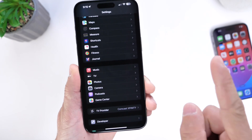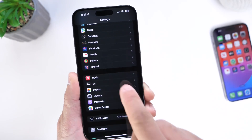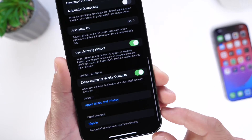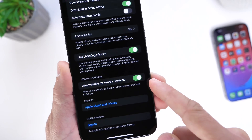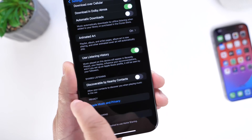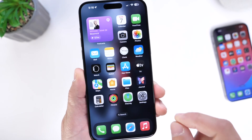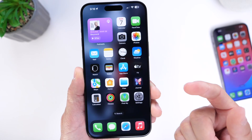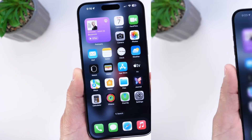But if you don't want them to discover you, all you have to do is go into Settings, jump into Music, scroll all the way to the bottom, and right there you'll find "Discoverable by Nearby Contacts." If you turn this off, no one in your contacts will be able to request any SharePlay features for Apple Music in the vehicle. If you want to turn off that annoying pop-up every time you jump into someone's car, that is how you do it.